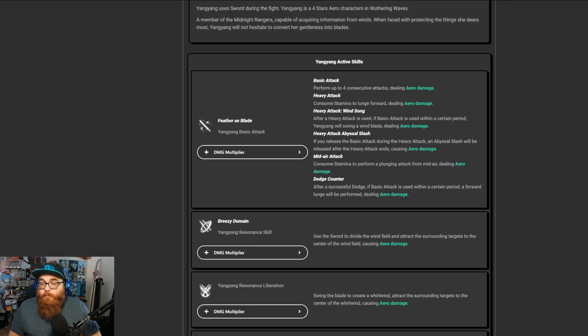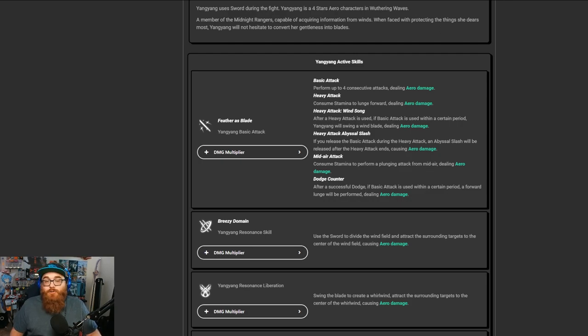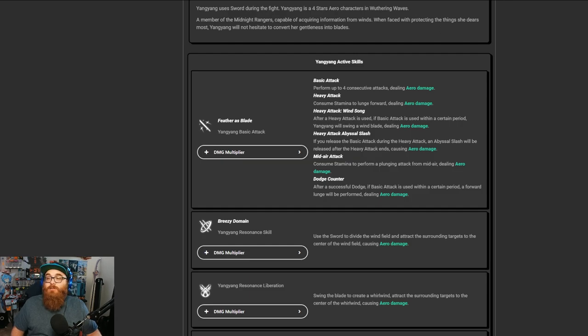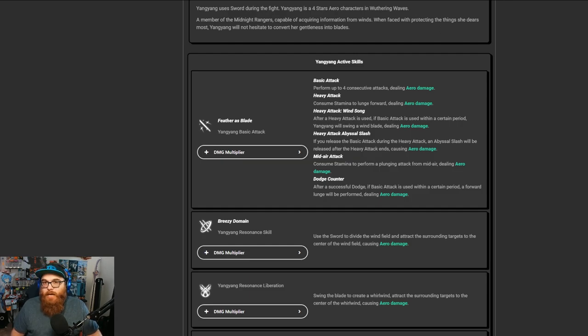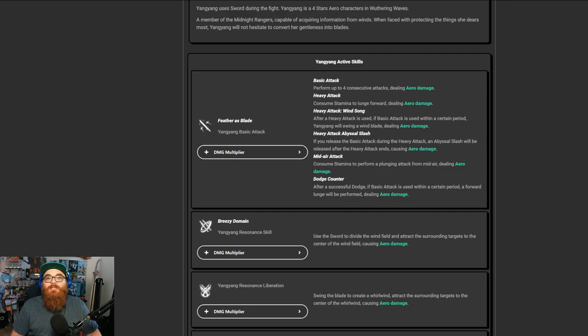Now, you got to remember with Wuthering Waves that their combo system is a lot more intricate, in my opinion, in regards to, say, a game that's exactly like it, Genshin Impact.